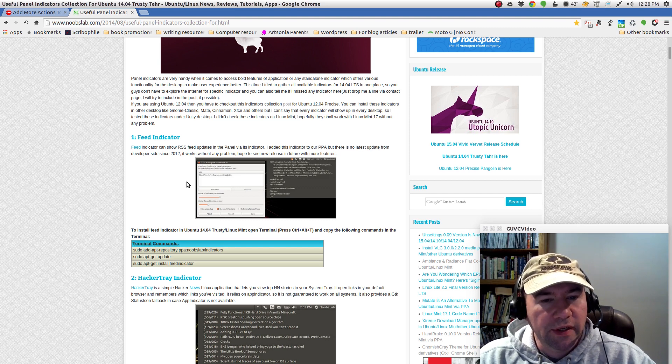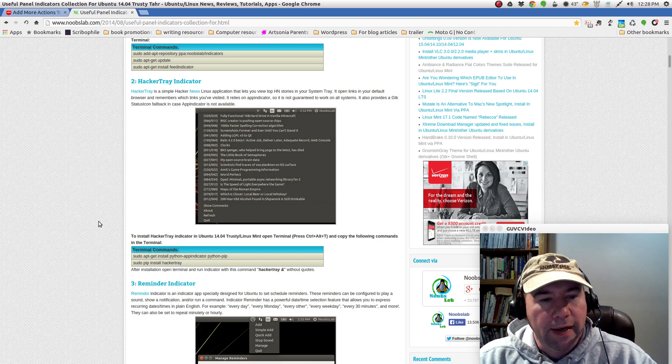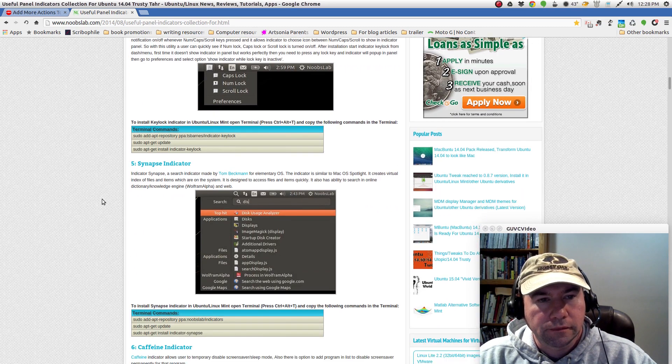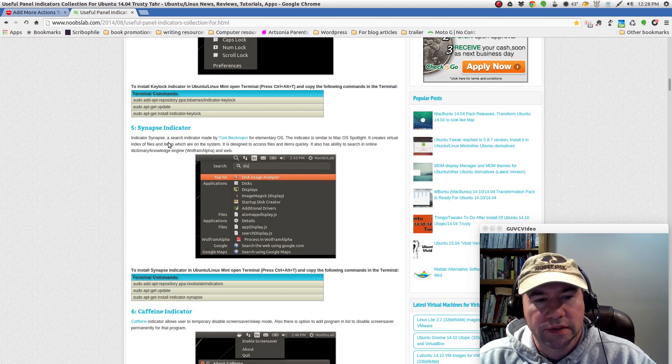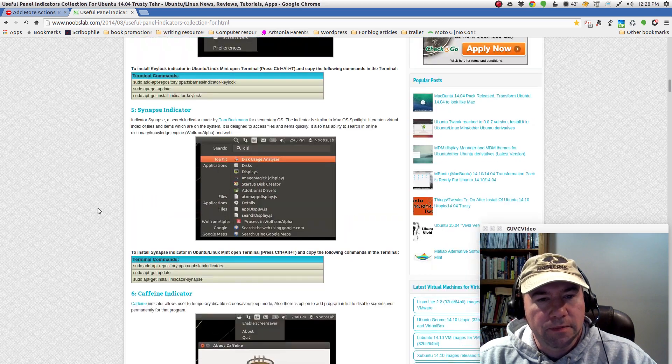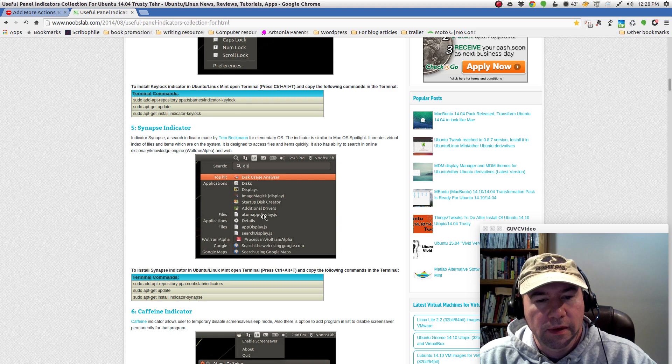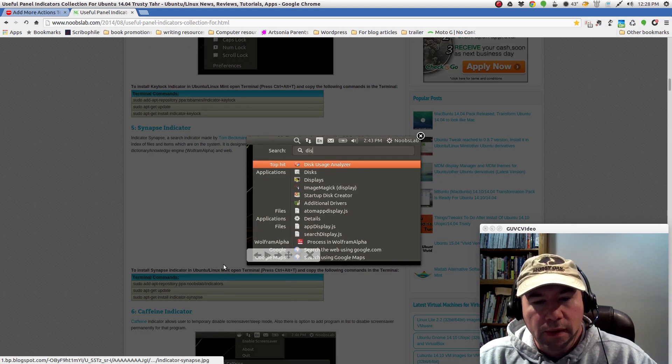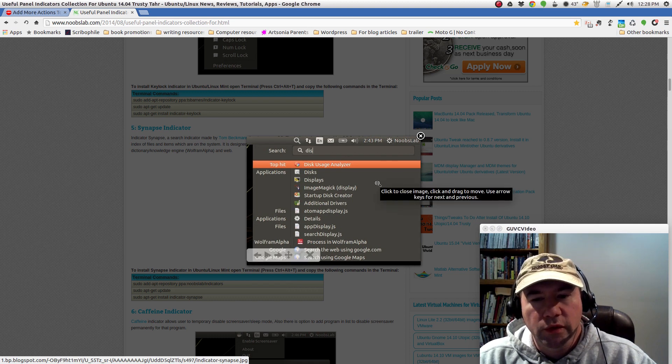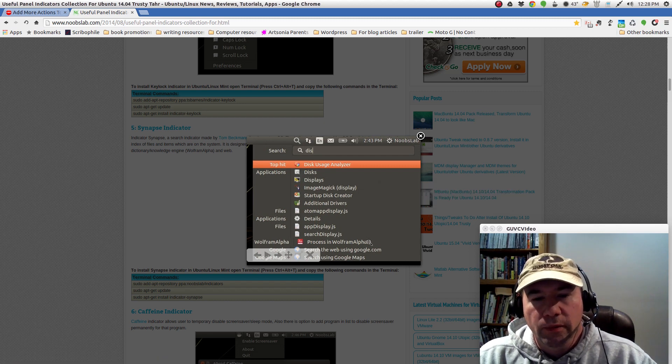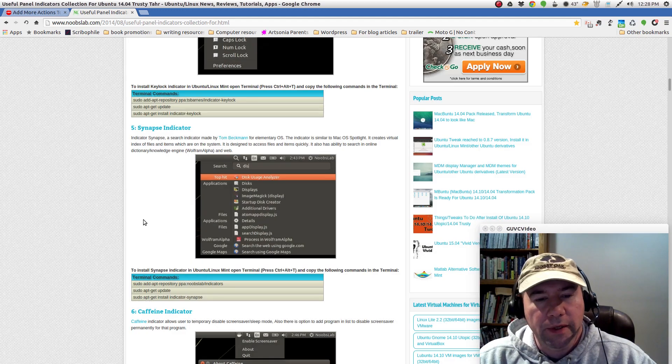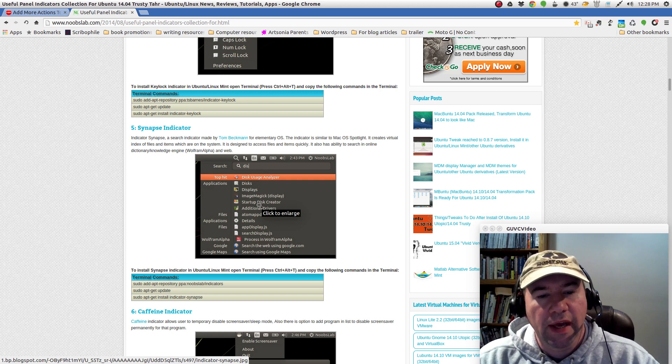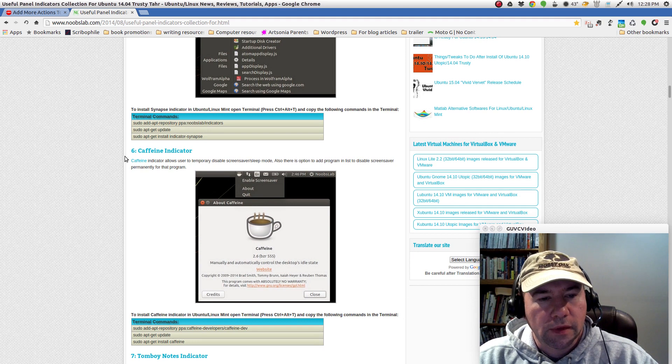Here's a feed indicator for RSS feeds, hacker tray indicator, reminder indicator, and you can see there's a whole bunch of different ones, synapse indicator. This is basically, if you've used synapse for searching for applications and whatnot, this is similar to that. It was developed for elementary OS and basically it works like the Unity dash as far as finding applications and whatnot.